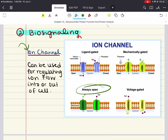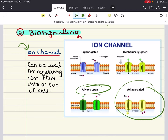Voltage-gated channels are regulated by the membrane potential change near the channel. For example, many excitable cells like neurons possess voltage-gated sodium channels. Those channels are closed under resting conditions, but membrane depolarization can cause a protein conformational change that will allow them to quickly open and then close as that voltage increases.